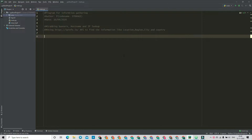Hey people, welcome to Strange Learnings. Today in this video we are going to talk about writing a program for information gathering that includes grabbing banners, hostnames, and IP lookups. We are going to use an API from the website ipinfo.io that will help us find information like location, region, city, and country of the website we provide.